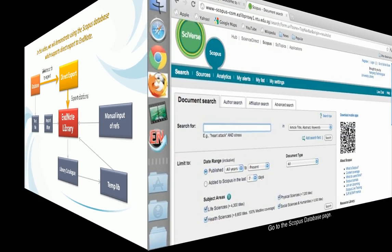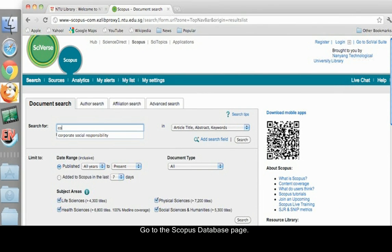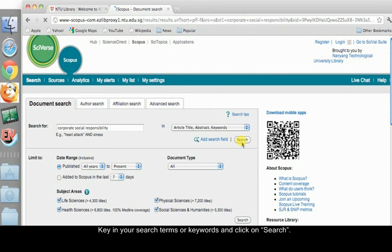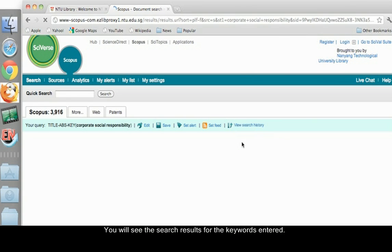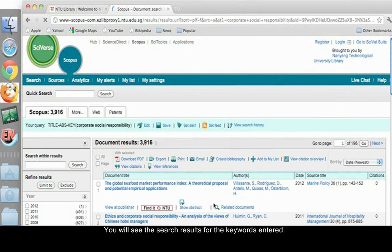Go to the Scopus database page. Key in your search terms or keywords and click on Search. You will see the search results for the keywords entered.